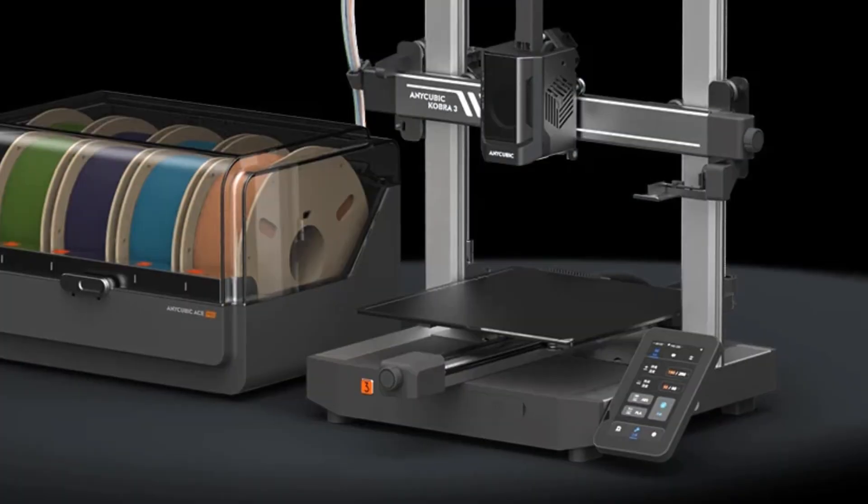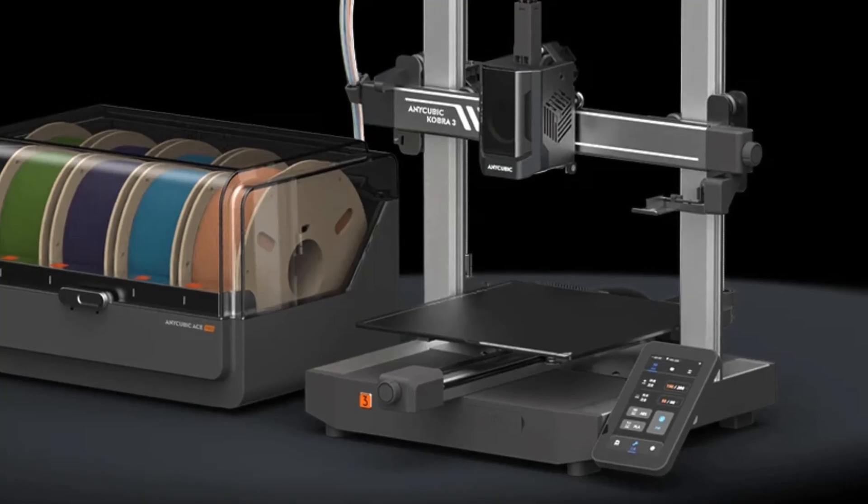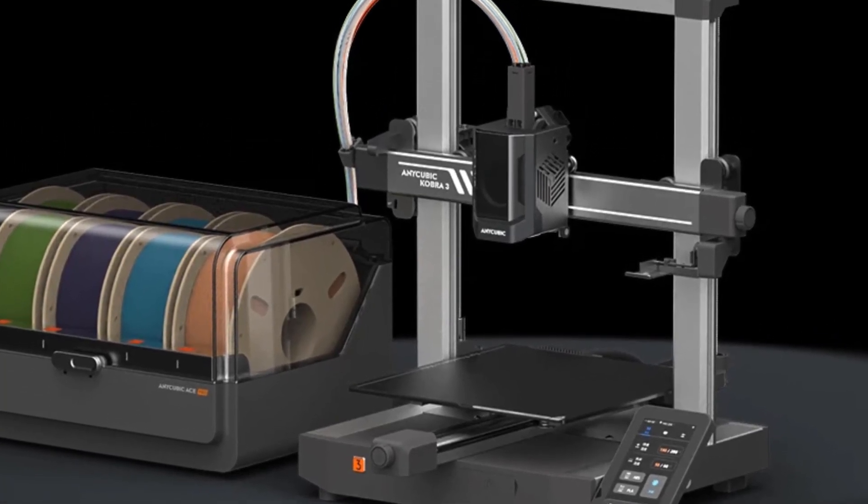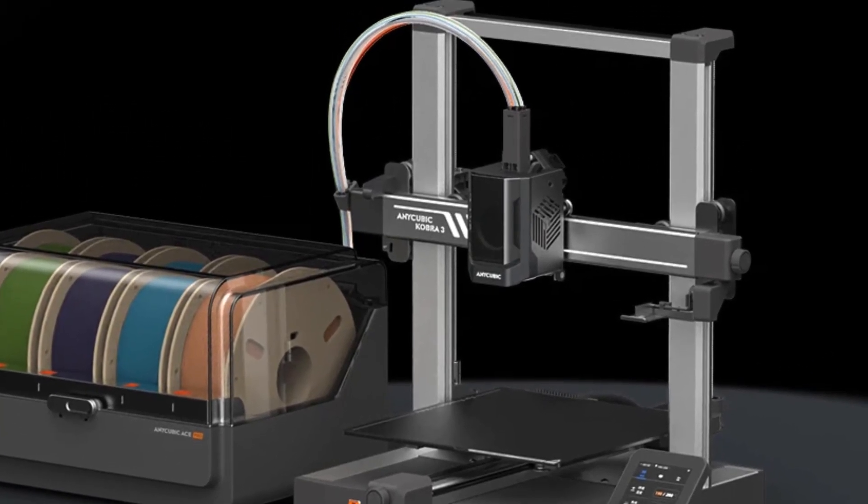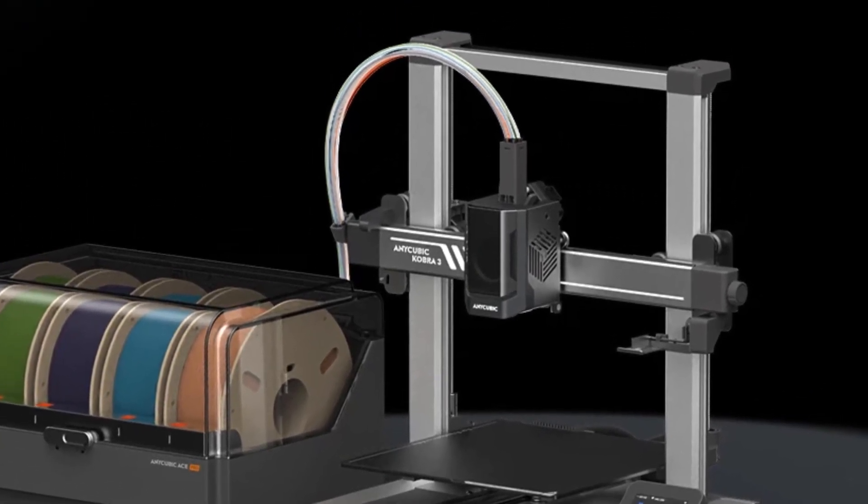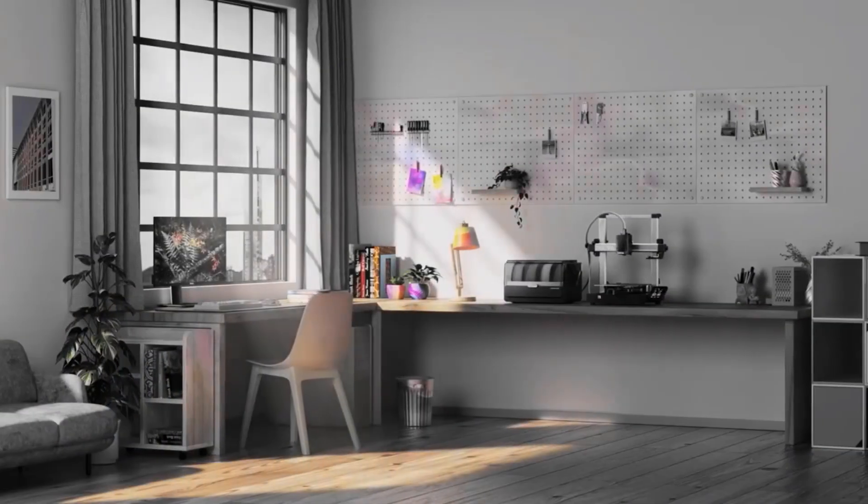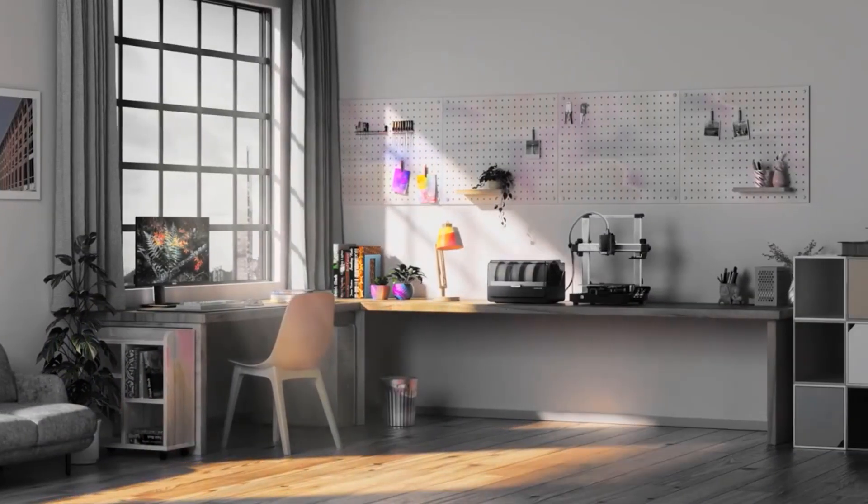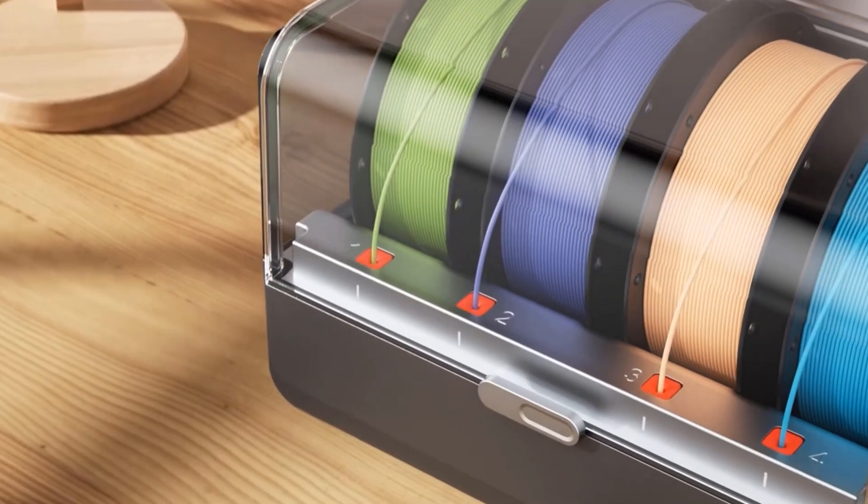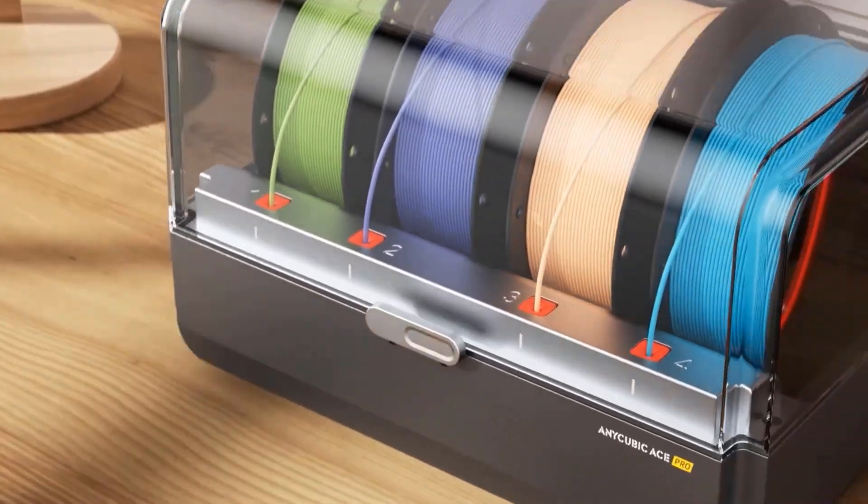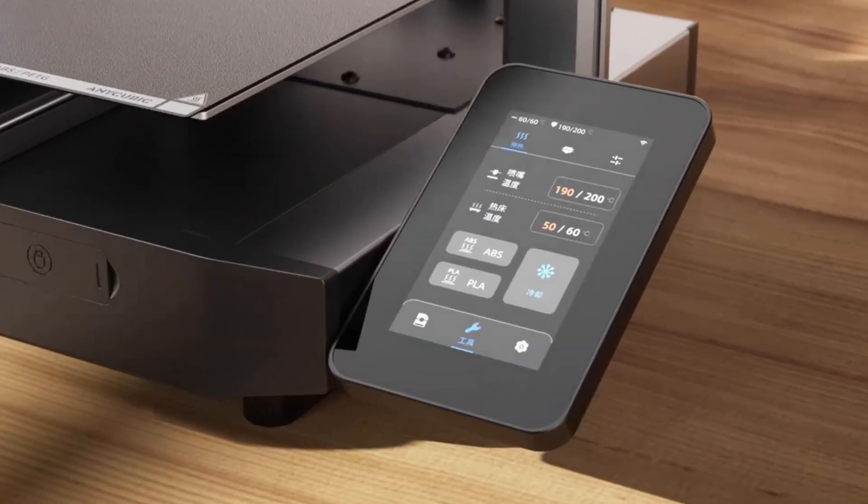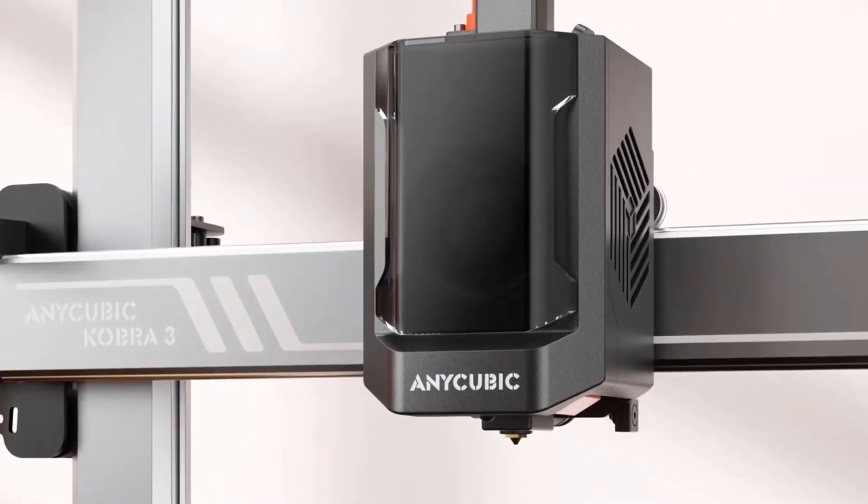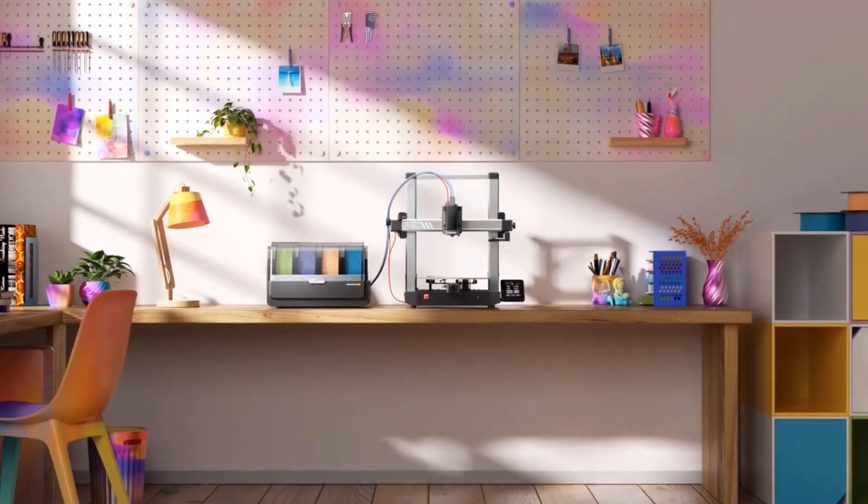Anycubic ACE Pro features a sealed storage design and integrates key features that include nozzle clog detection, automatic filament refill, drying, and RFID sync function, ensuring an efficient, convenient, and successful printing experience.